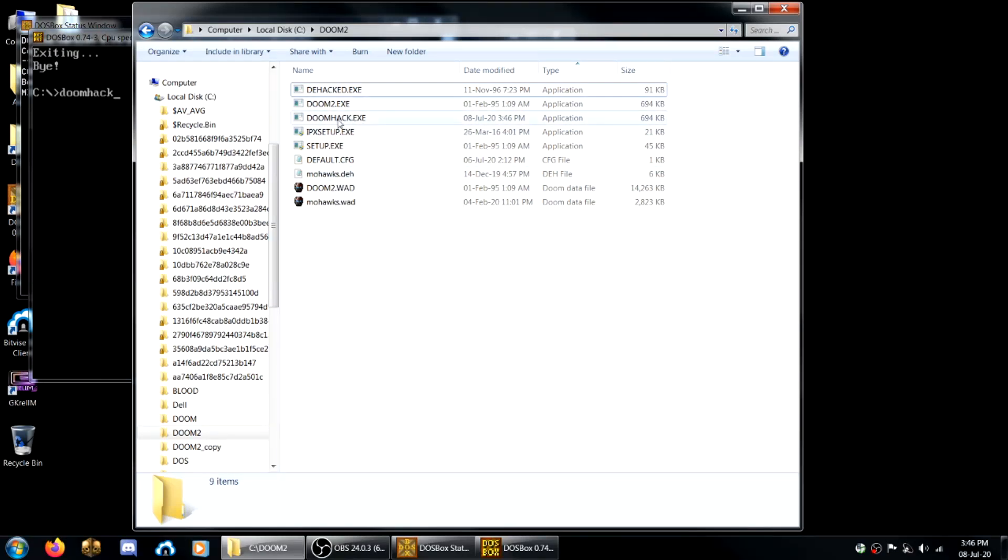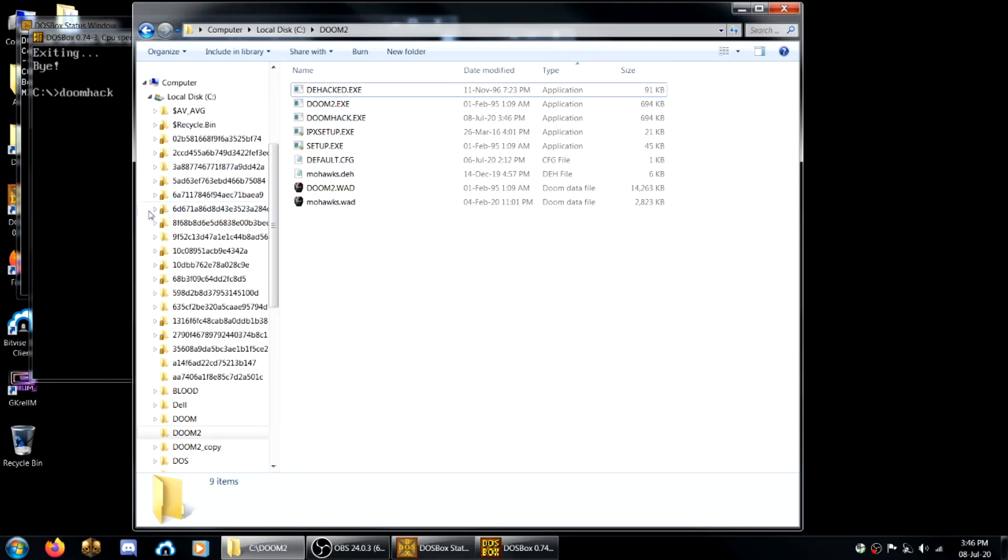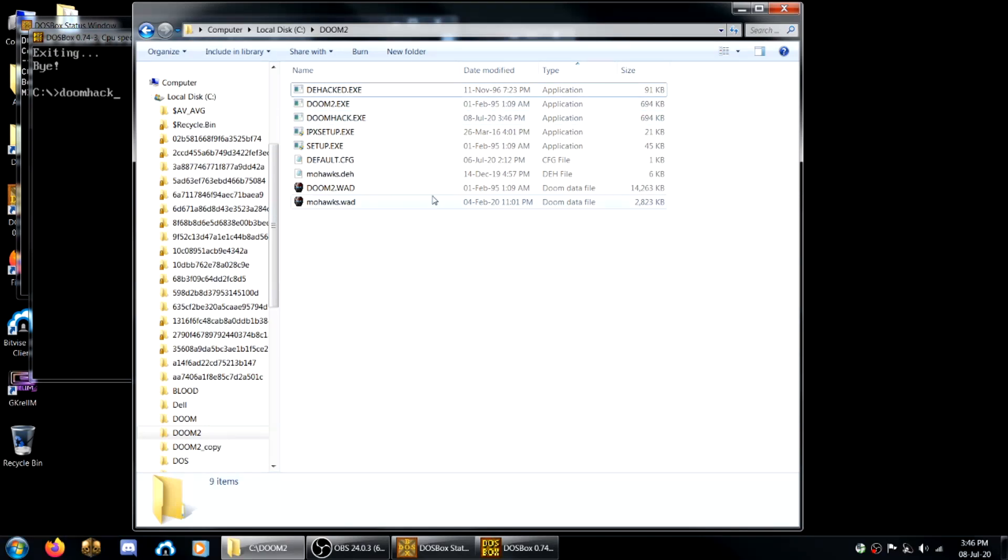So now if you want to keep this mod around and play it a bunch, you could even rename this to whatever you want. But I'm just going to leave it as doomhack. But the point is if you rename it you can put multiple mods in here without any issues of them overlapping.